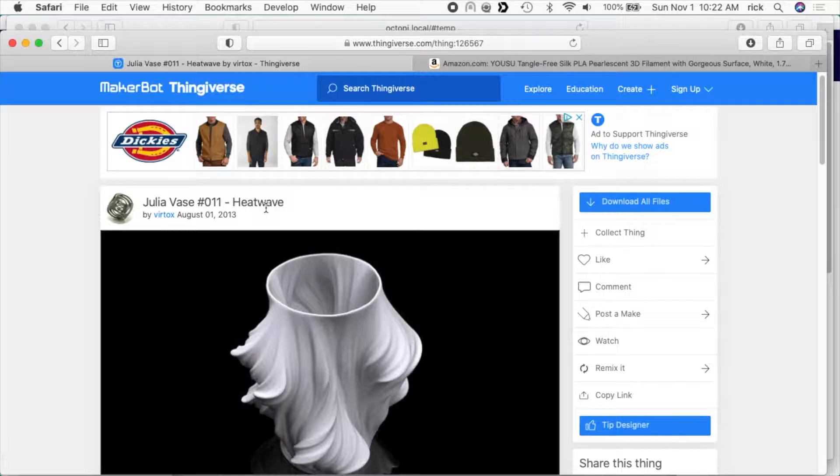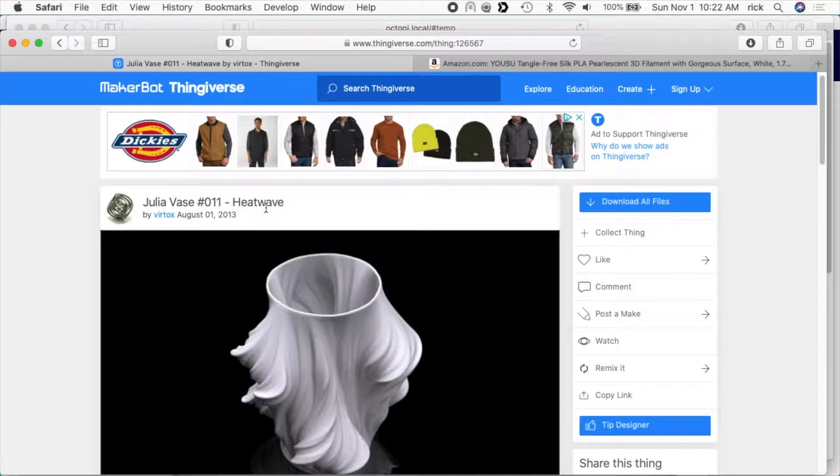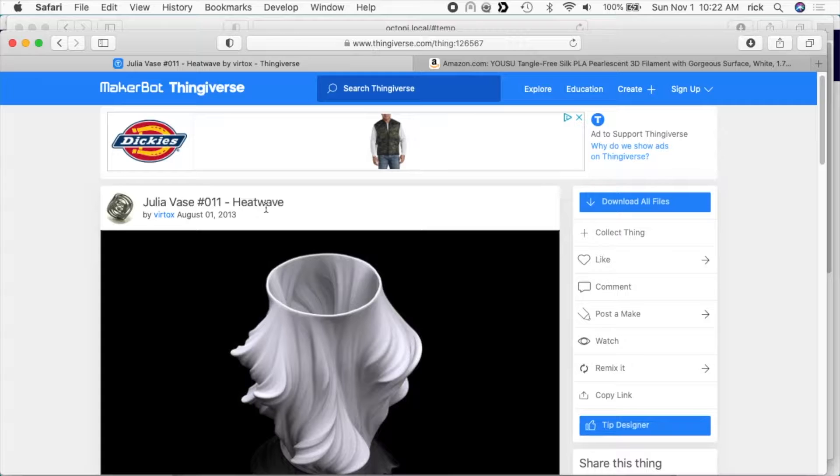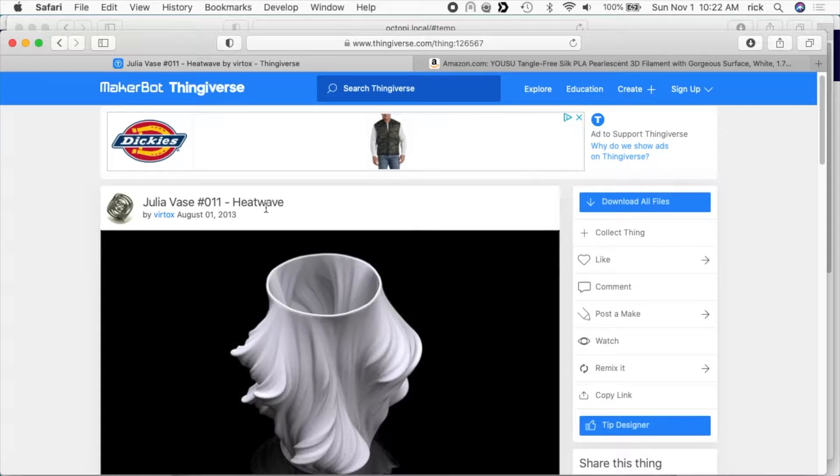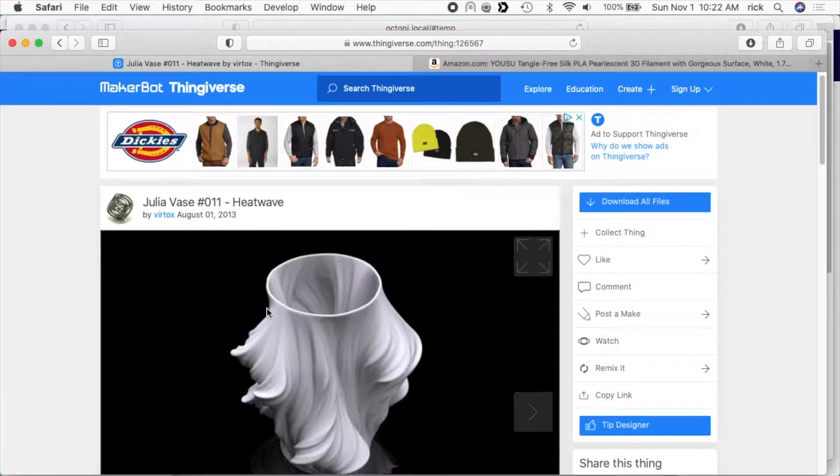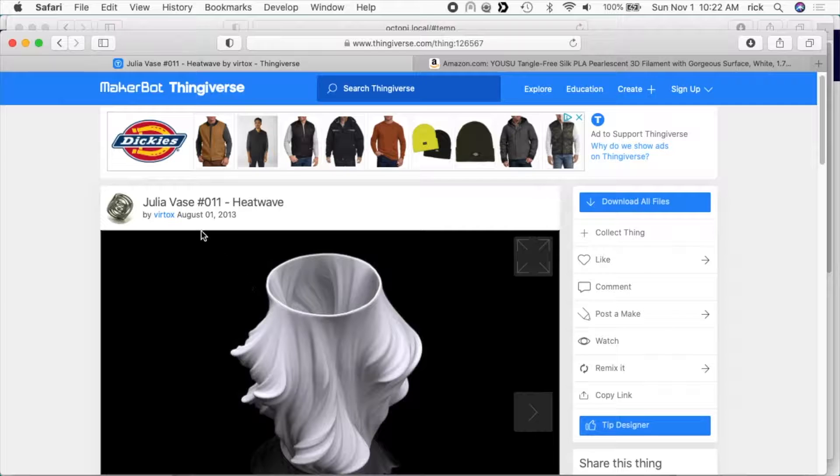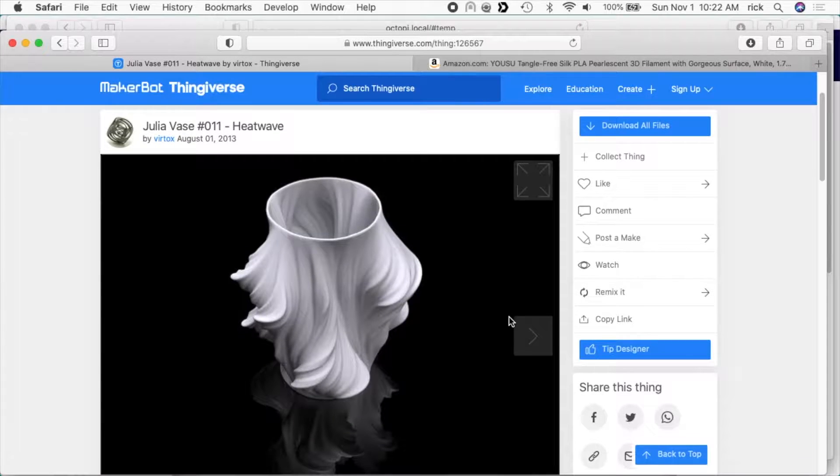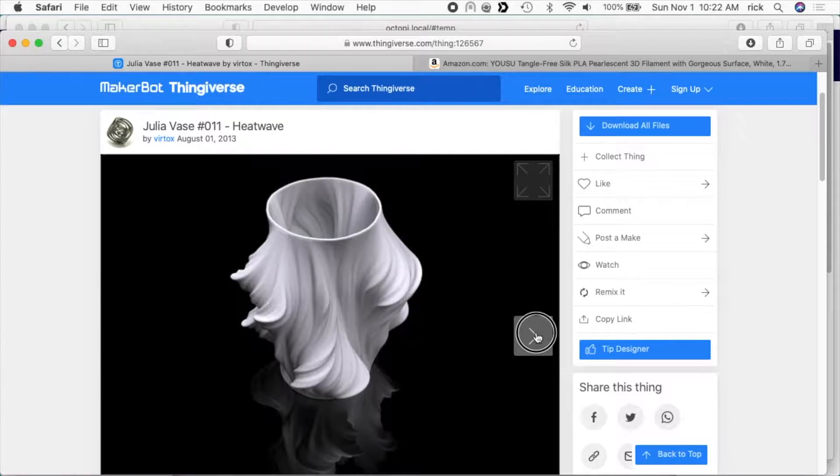So in this video, I'm going to go over printing a vase using the vase mode or the spiralize outer contour mode on Cura. I'm going to be printing this vase I found on Thingiverse. It's called the Julia vase. It's got kind of a neat look to it.